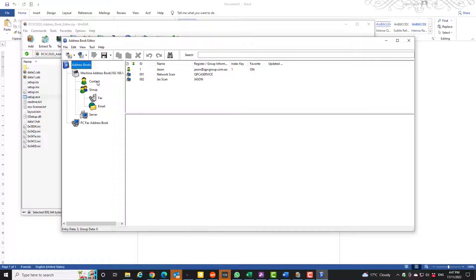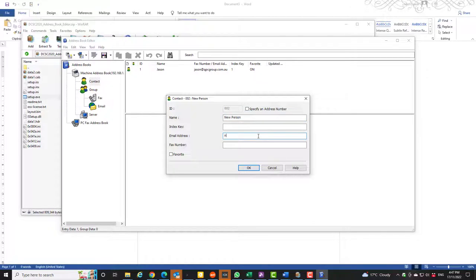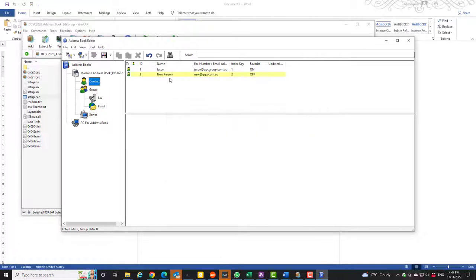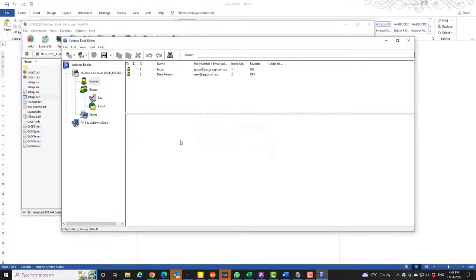So today what I am going to show you is you can update your address book information. Very easy, right click new, enter a new person. Put the email address in. Give them an index number. So this will be number 2 because the one is already in there. OK, new person is in there.